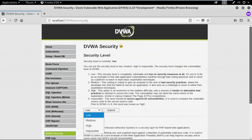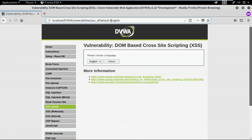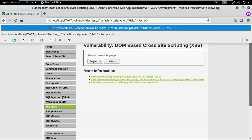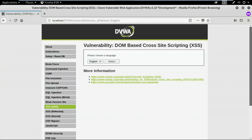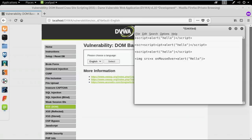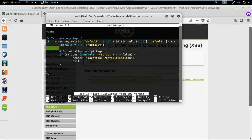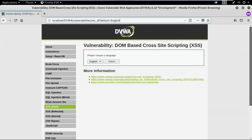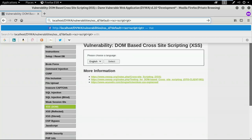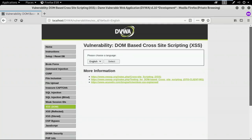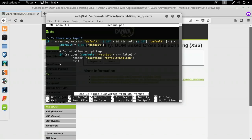Let me increase the security to high and try the same input. It didn't work — it reverted to English as default. Checking the code shows that it strips any script tag and sets the default to English. Even nesting the script tag didn't work either, because this code eliminates any script tag and resets to English.